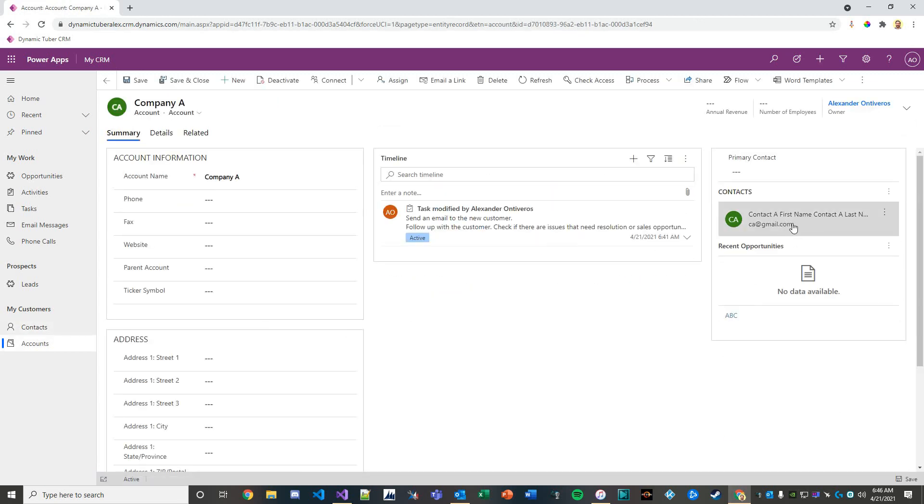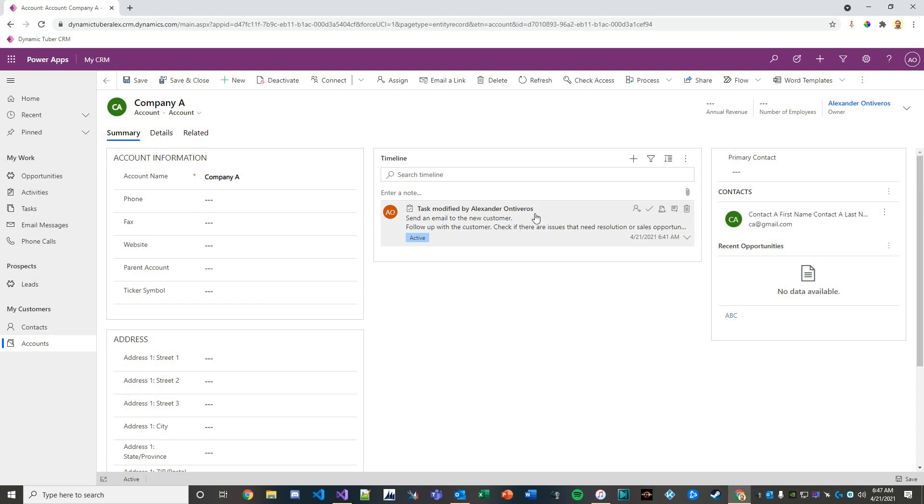We've created the relationship, we have all the data mapped. If we open up this company, we can see we have a child contact inside of it. We even have the tasks created by the plugin. Everything is ready to roll. That's all I have to show you for today. Thank you so much for watching.